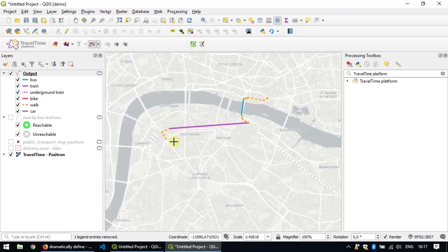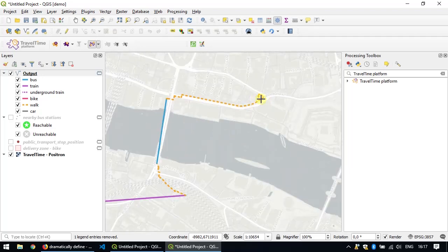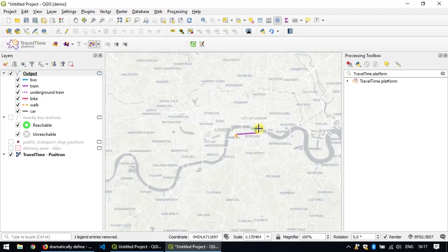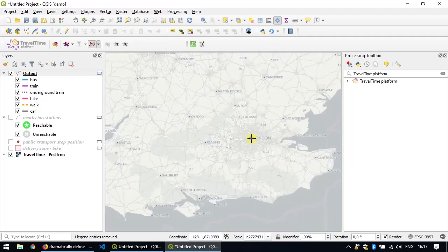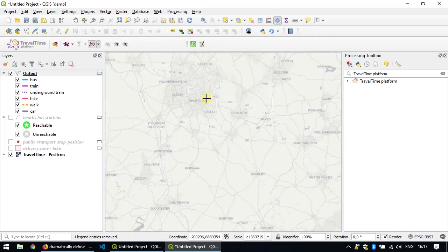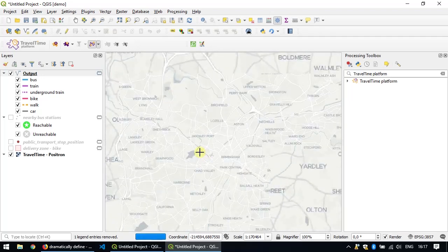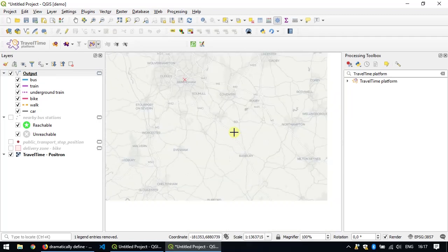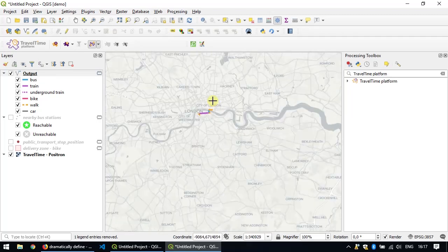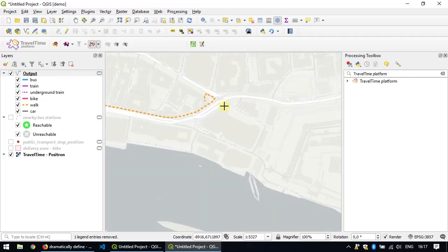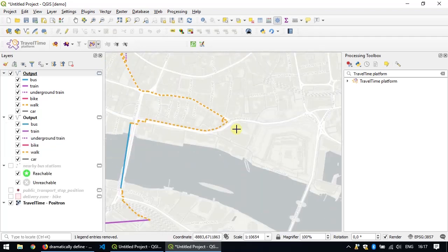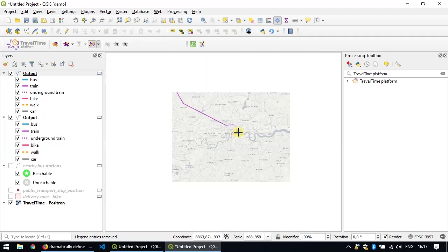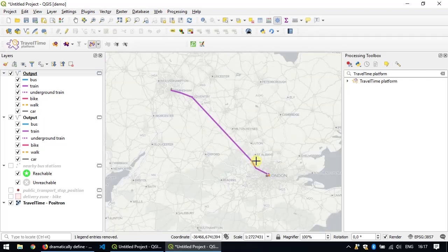You can see also it indicates for each segment which means of transport was used. You start walking and then you take the tube and then you walk again, you take a bus, then you walk up to the pizzeria. You can use the same tool for much bigger distances. Let's try from somewhere in Birmingham to my pizzeria again. Click and I got the whole route from Birmingham.